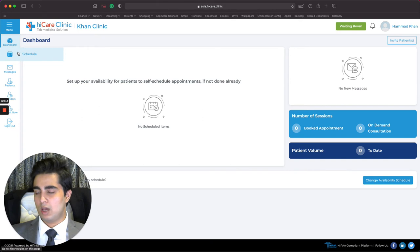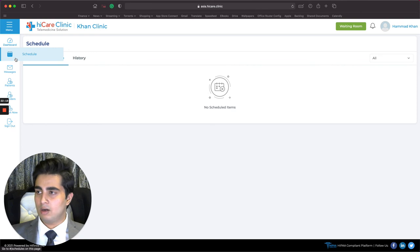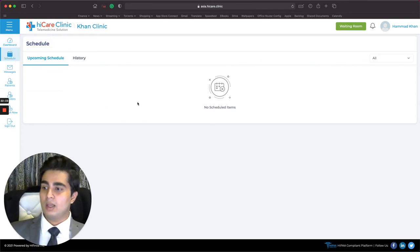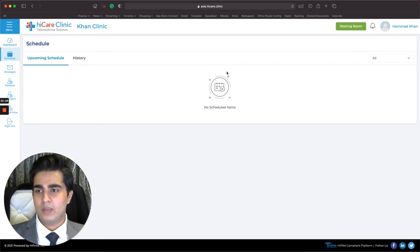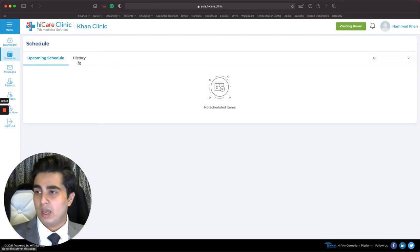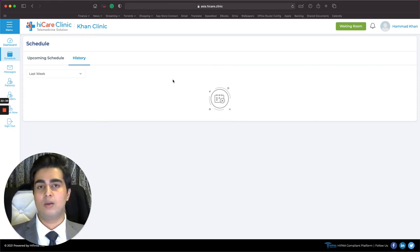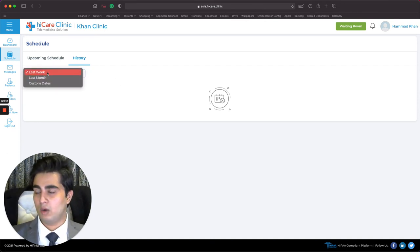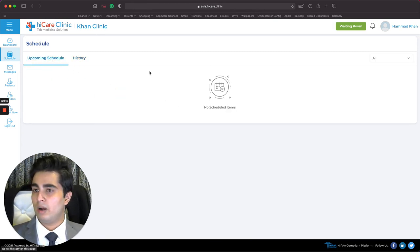Next, we look at the Schedule page — click on the calendar icon on the left-hand side menu. This page shows your upcoming schedule: all your upcoming video consultations and appointments. You can click on History to see all completed or missed appointments — ones that are in the past. You can filter by last week, last month, or set custom date ranges.